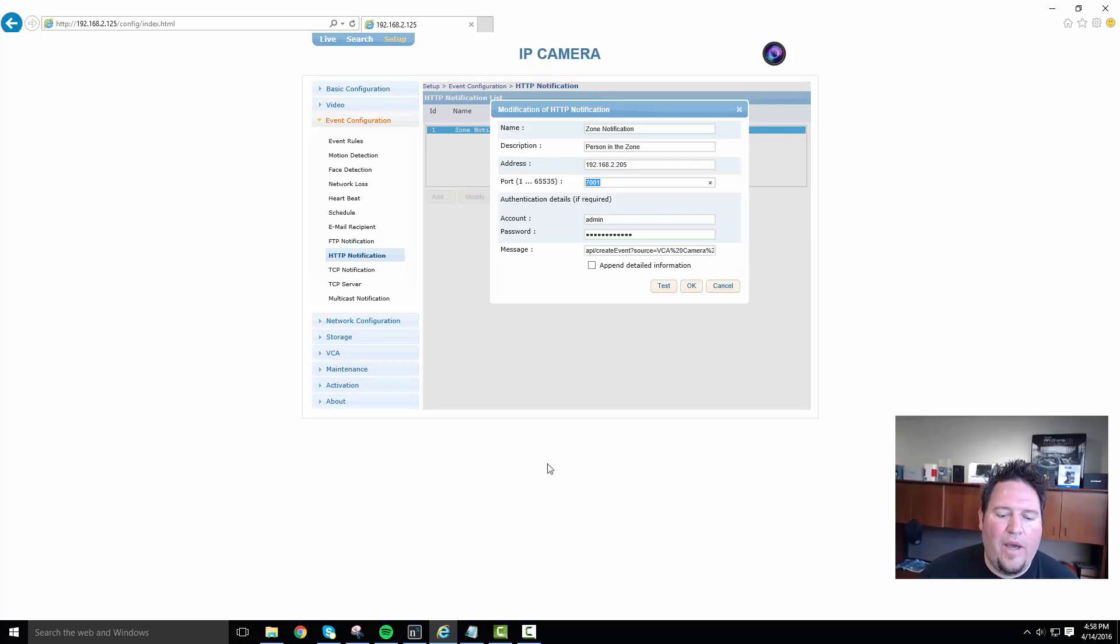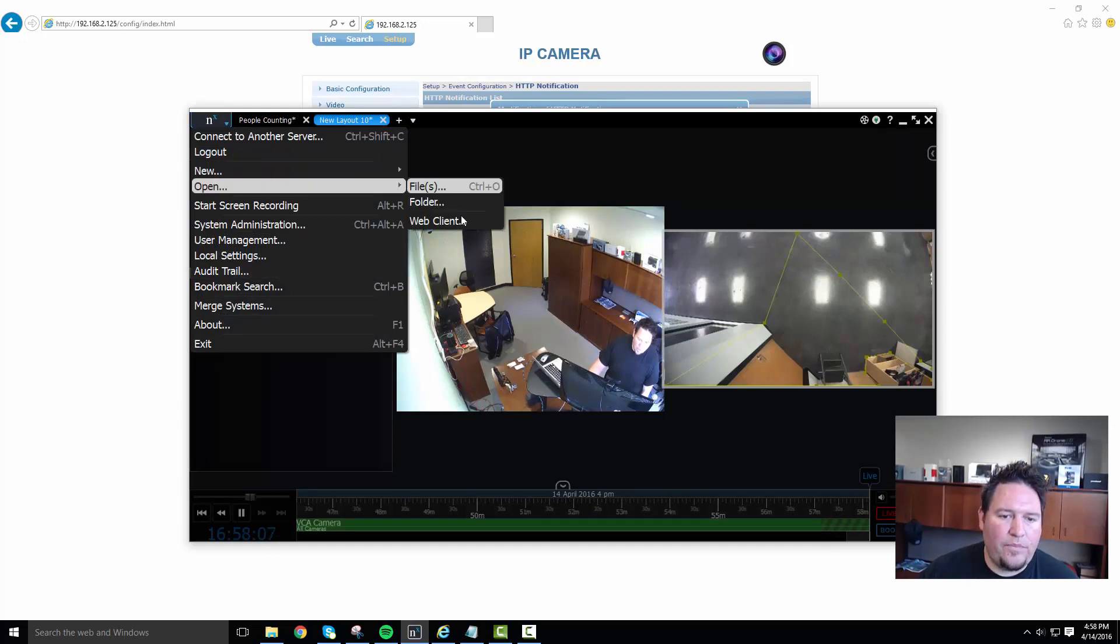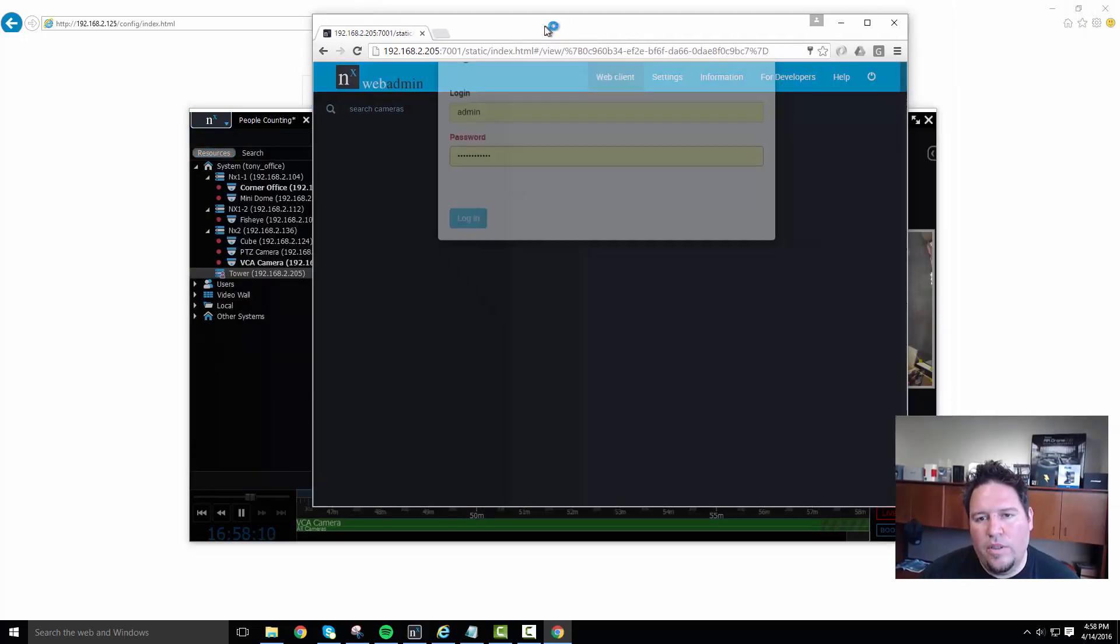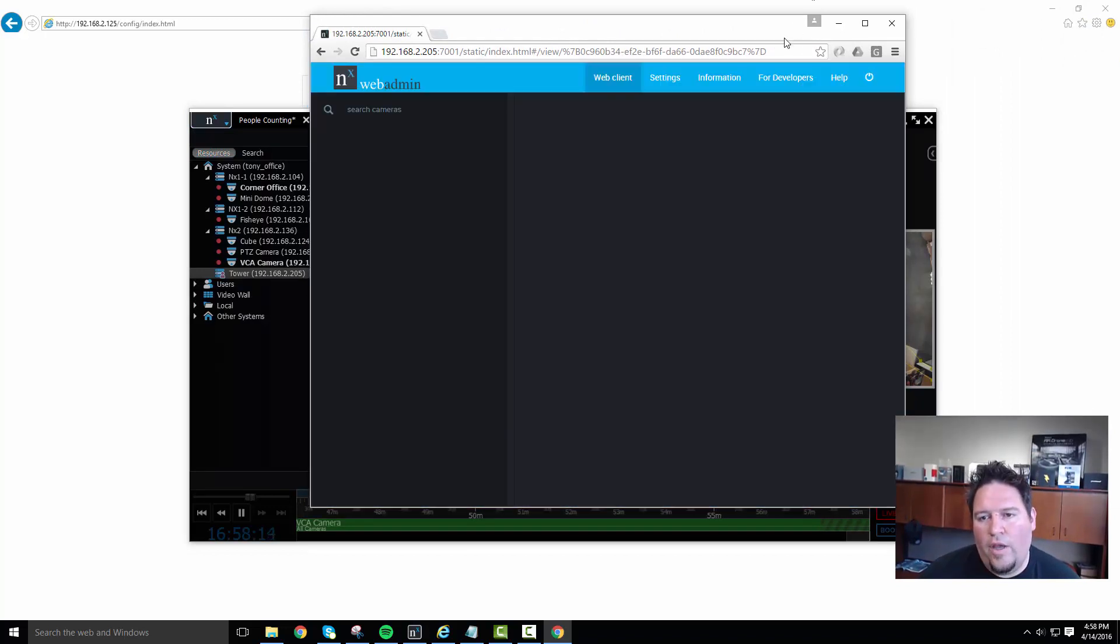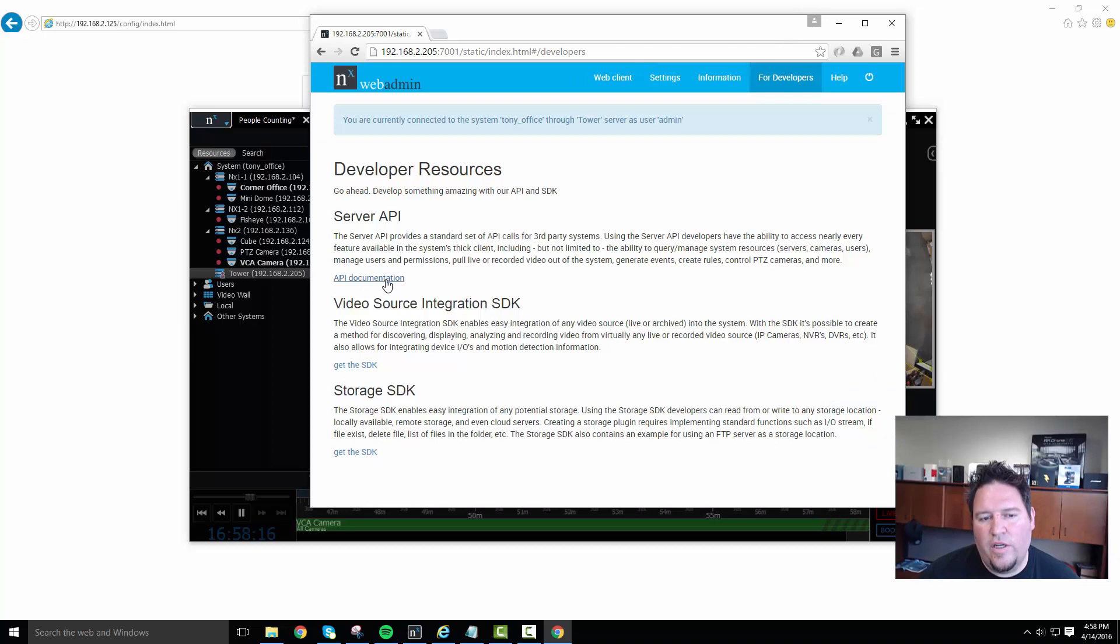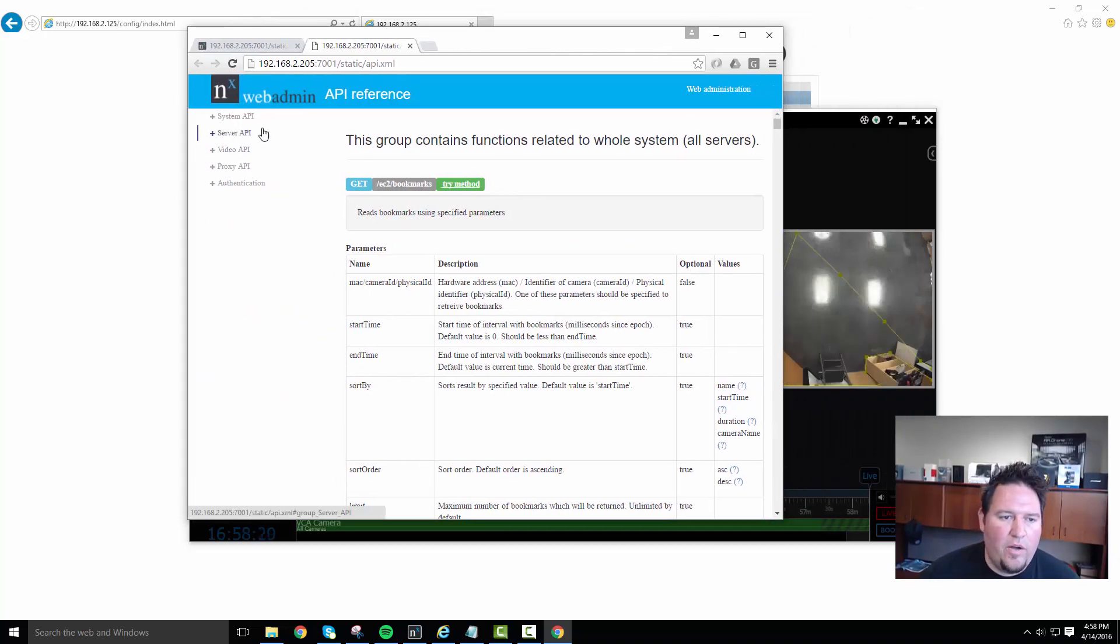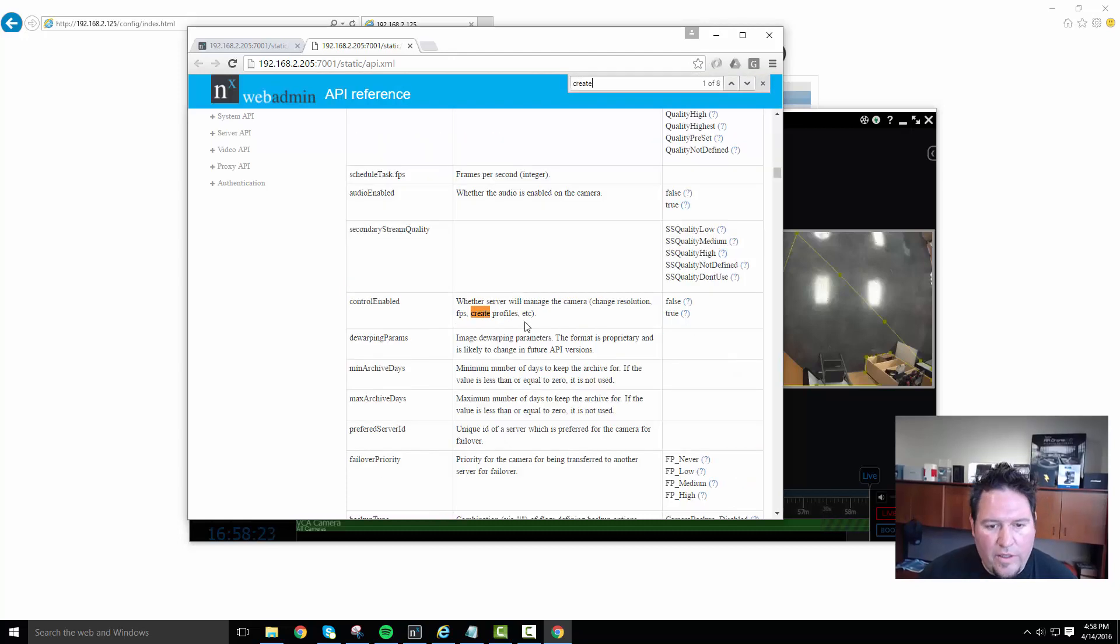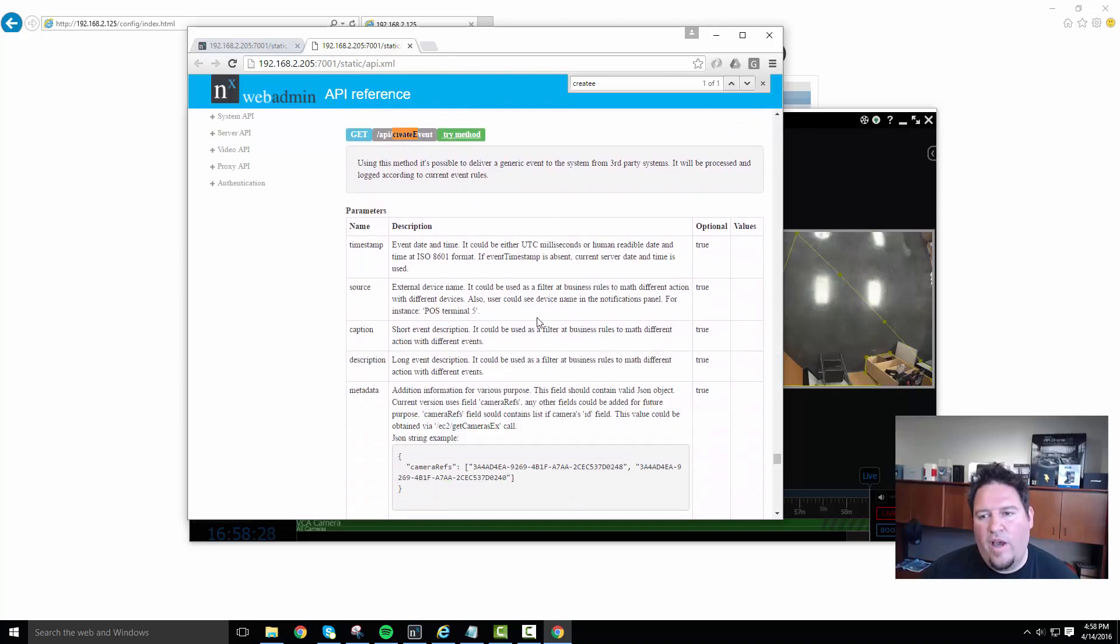If you go to your NX witness system and you open up your web client and you log in and you go to the for developer section and you click on the API documentation, you're going to see a bunch of API calls. Now, if you search for create event, then you're going to get to the method that we're going to be using today, which is our API for the generic events.